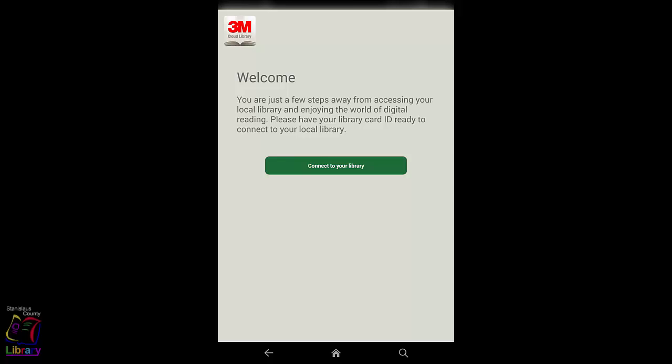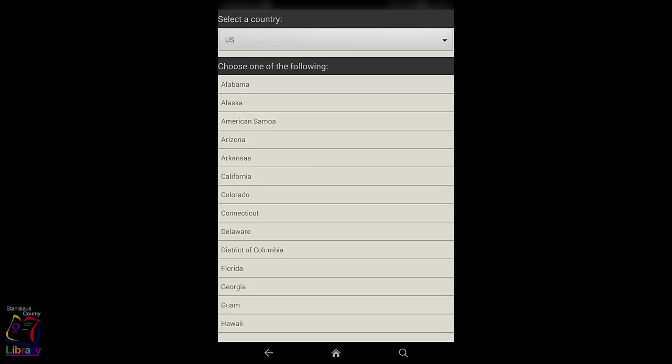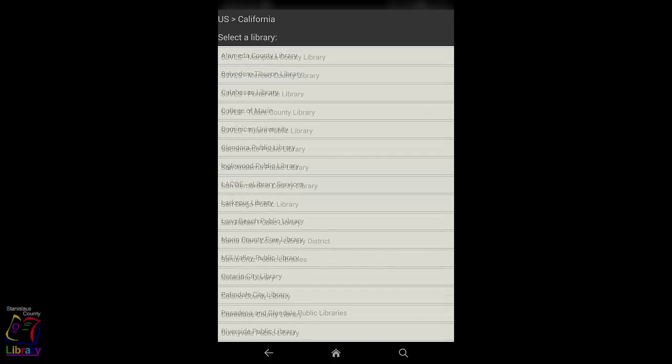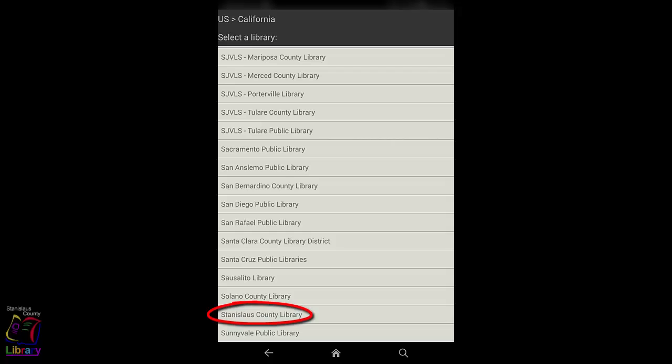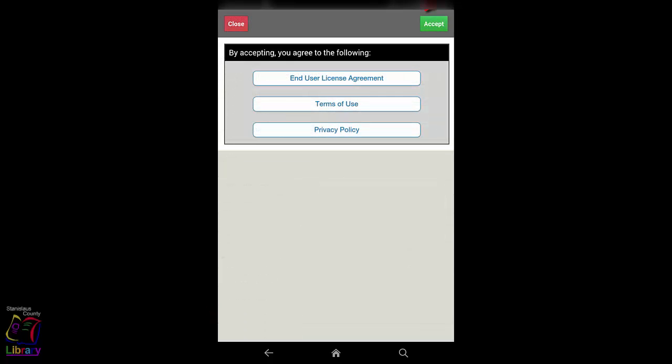Tap on Connect to My Library. If it is not automatically selected, choose United States from the Country drop-down menu. Tap on California. Scroll to the bottom to find and tap on Stanislaus County Library. Accept the end user license by tapping Accept in the upper right corner of the screen.